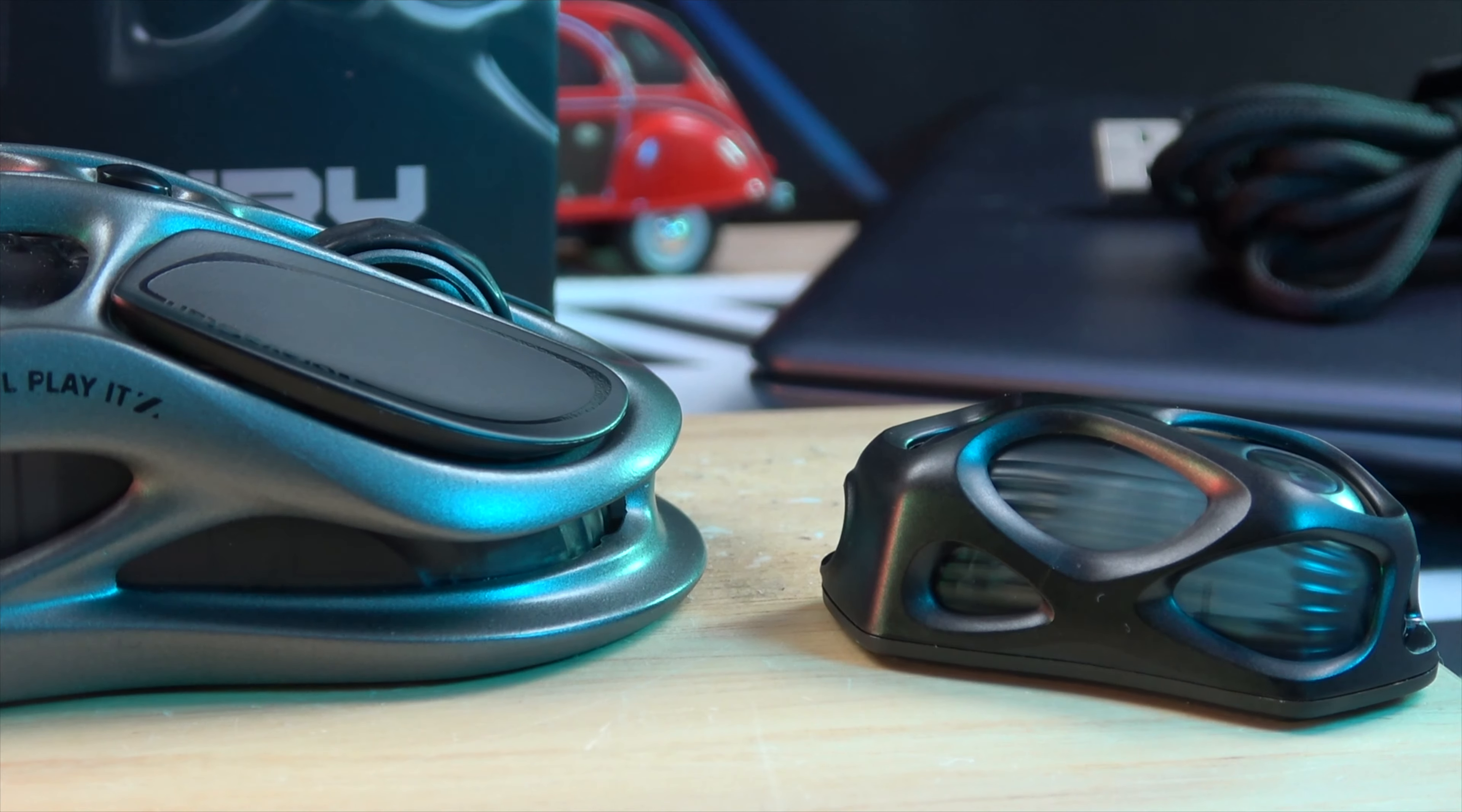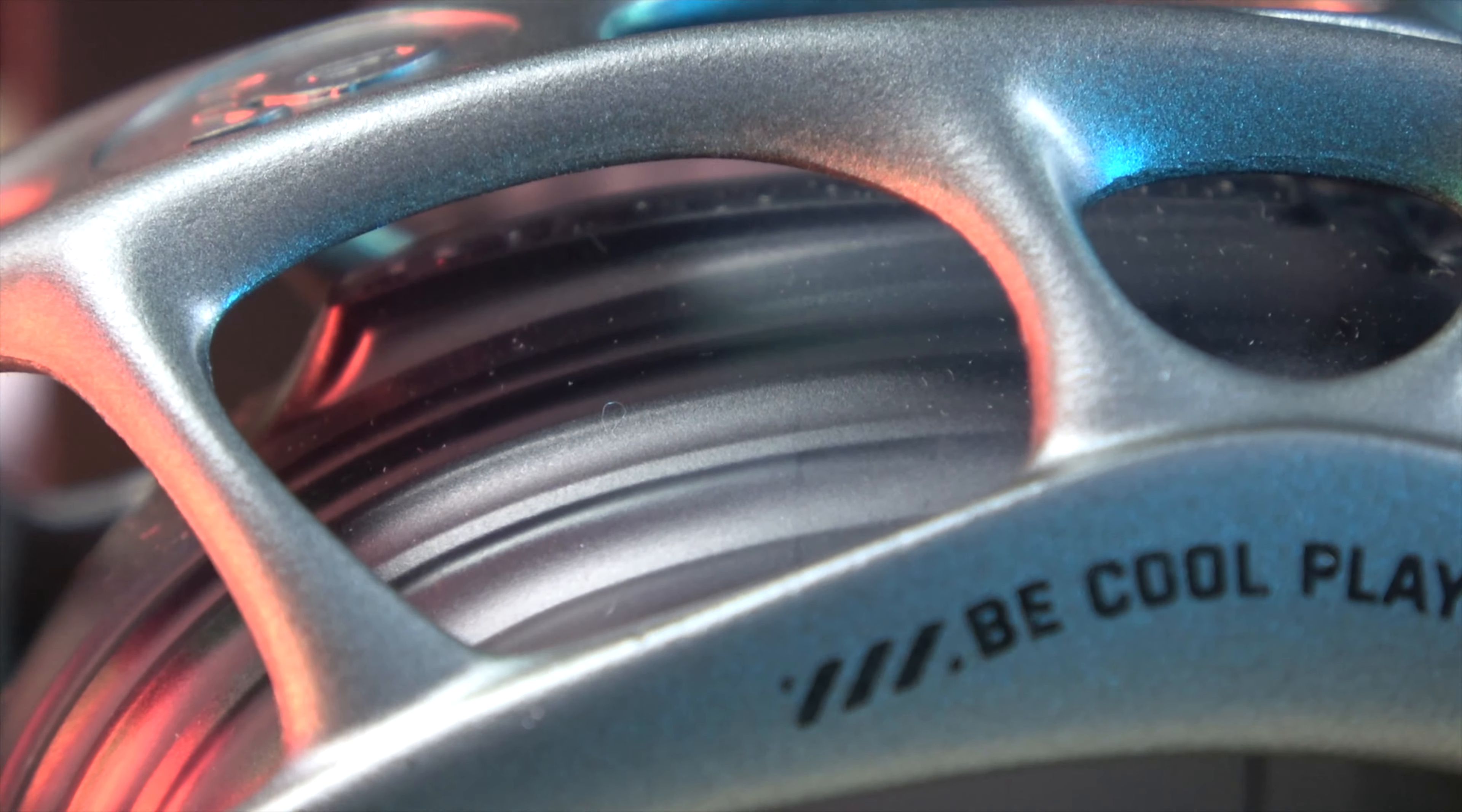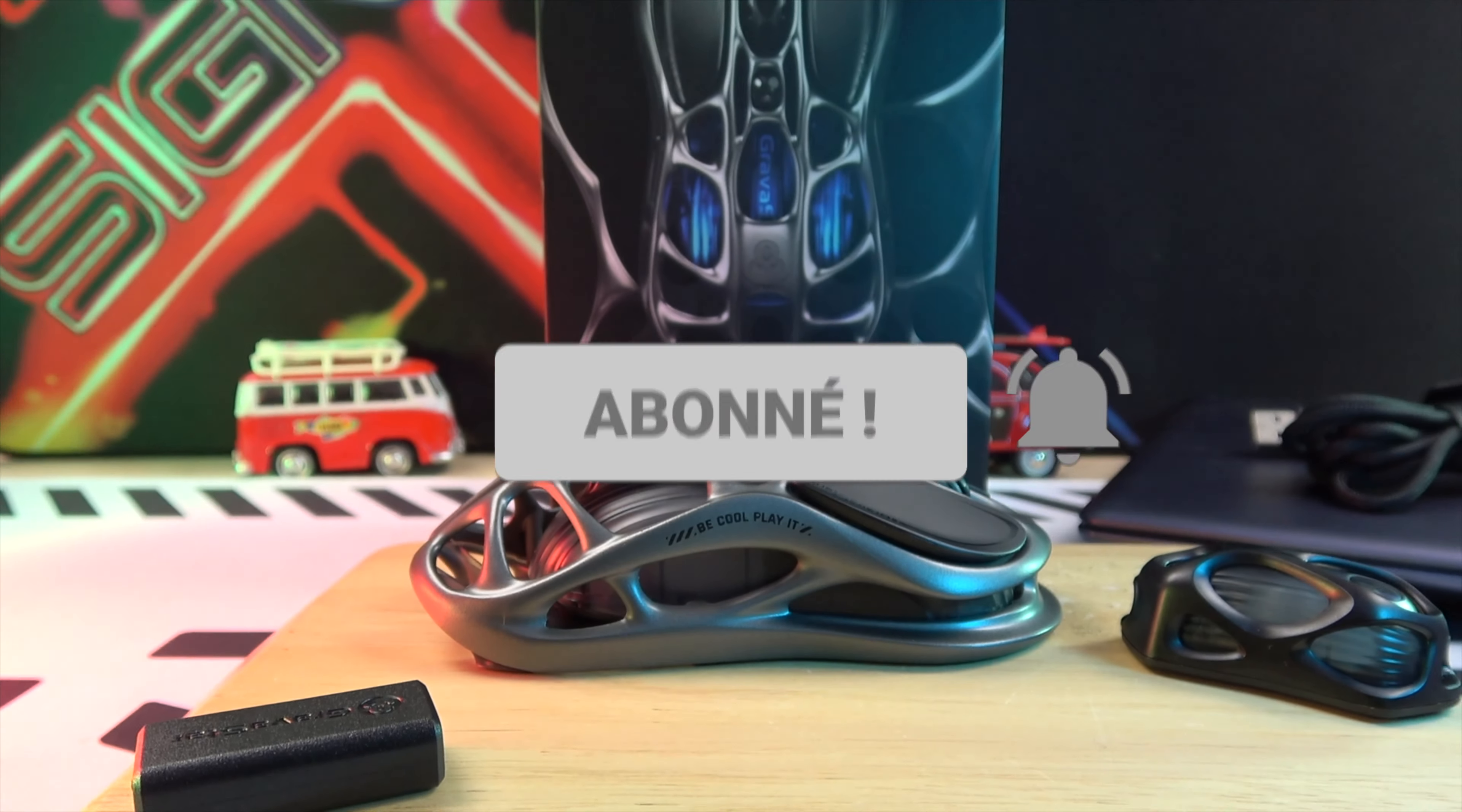Remember, this isn't just any gaming mouse. It's a statement of style, performance, and technological prowess. The Gravastar Mercury M1 is here to elevate your game. Thanks for watching. If you enjoyed this review, leave a like and a comment. Don't forget to subscribe for more high-tech reviews and insights. Catch you in the next one.